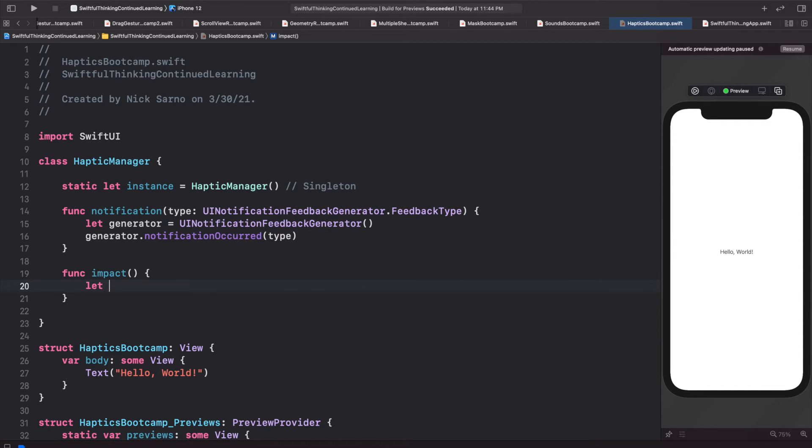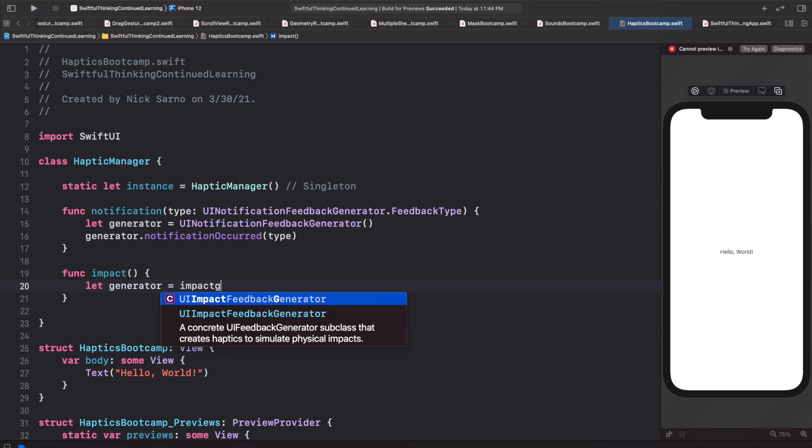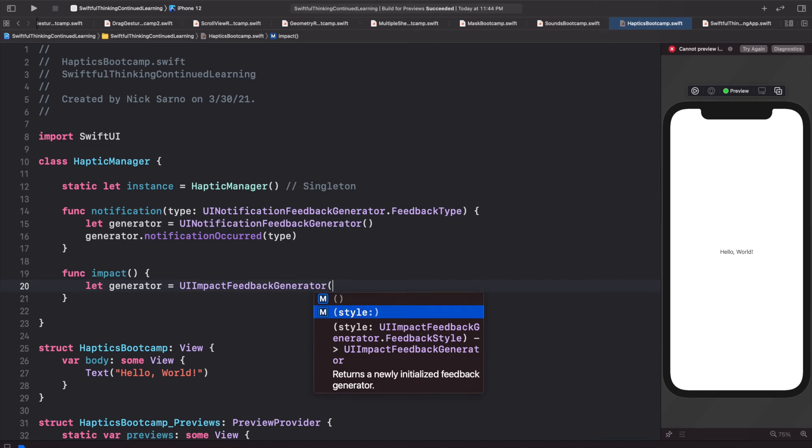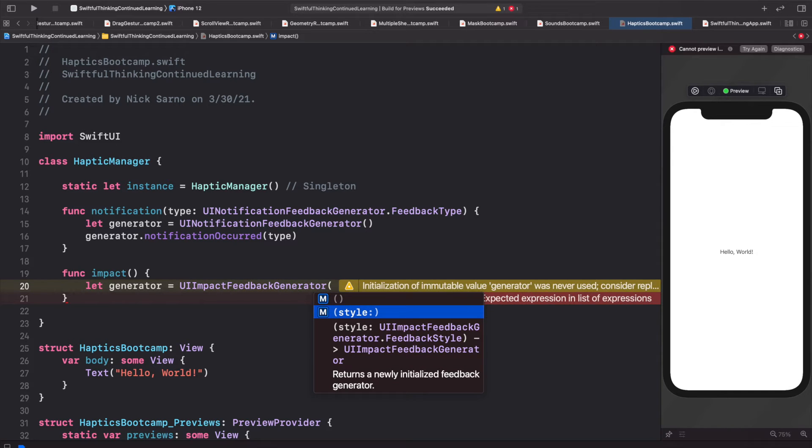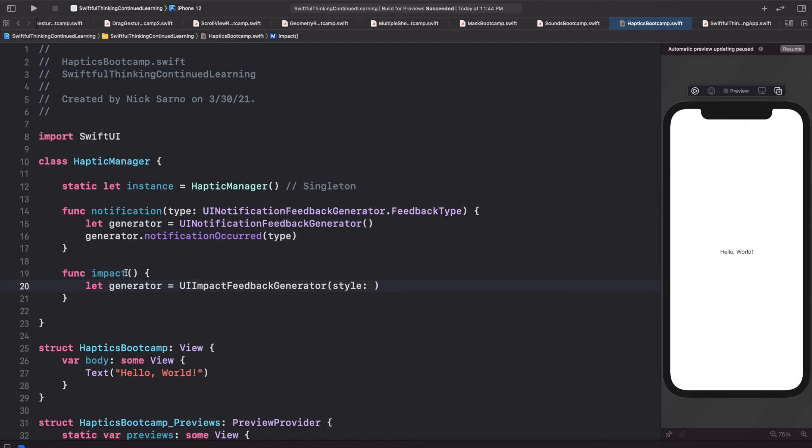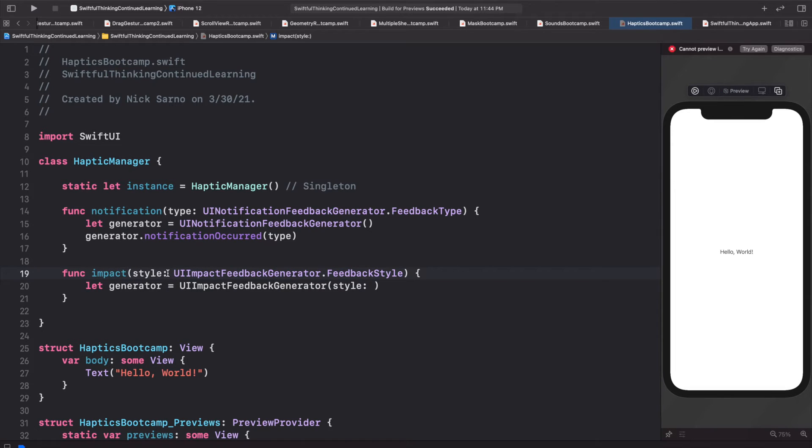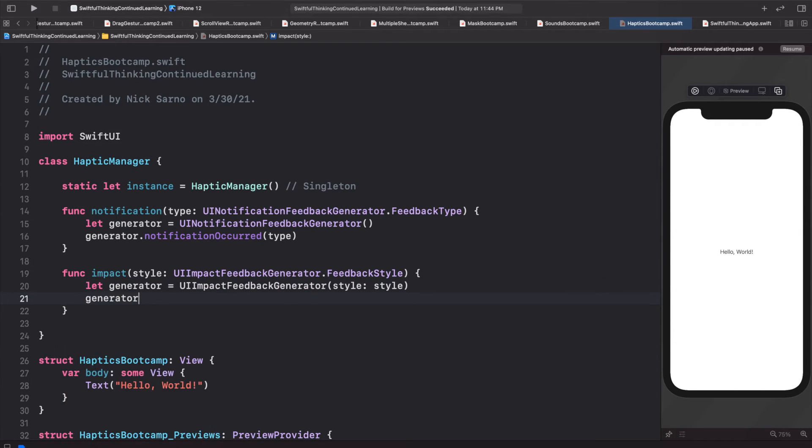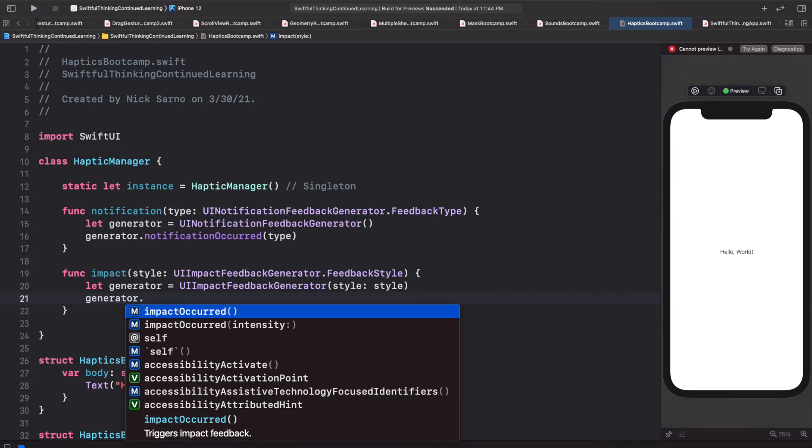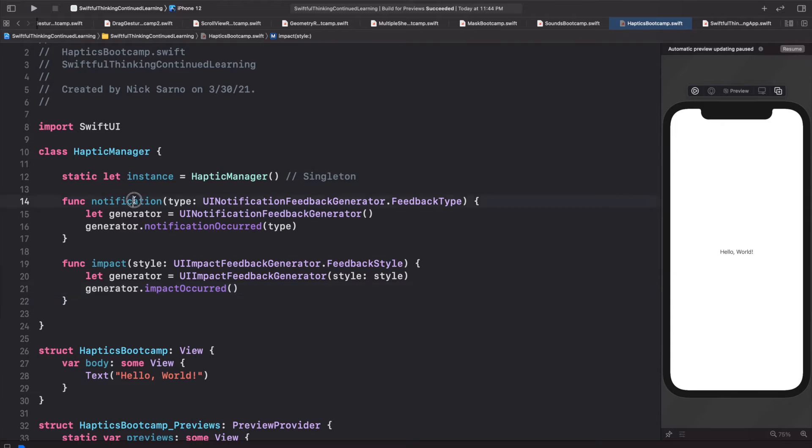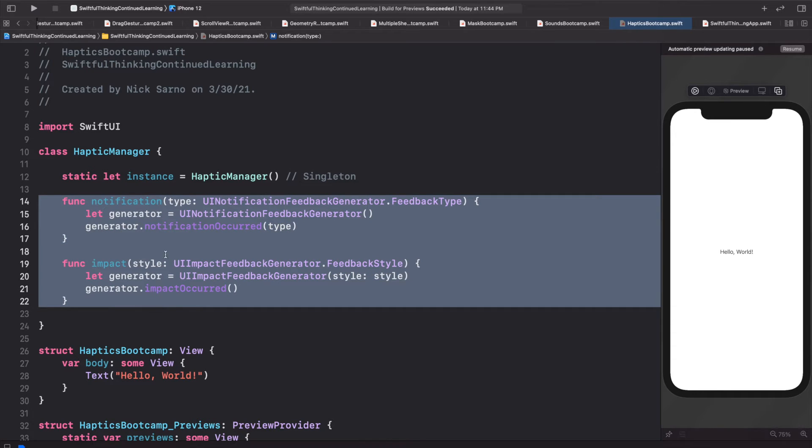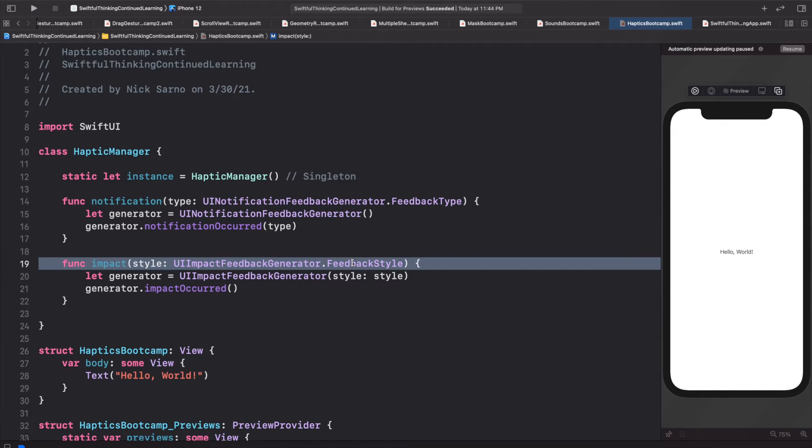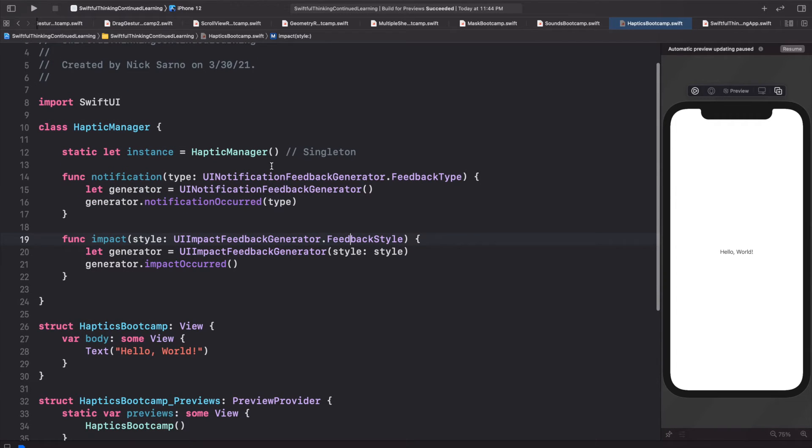And then secondly, we're going to say let generator equals UIImpactFeedbackGenerator, and we'll open the parentheses here. And then there is a style. This style needs to be of type UIImpactFeedbackGenerator.FeedbackStyle. So I'm going to hit enter and just cut this and I'm going to pass this in here. We'll say style and we'll pass in the UIImpactFeedbackGenerator.FeedbackStyle, and we'll take our parameter of style and just pass it into this function. And then we just need to call generator.impactOccurred, and that will make this vibration happen. So in your actual app you could kind of combine these two if you want to make your own custom enum to include all of the feedback types and feedback styles, but we're going to separate it out for now. And that's pretty much all the code we need to get vibrations or haptics working in our app.